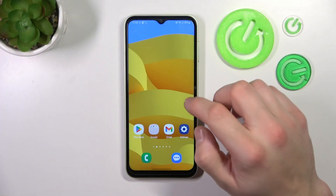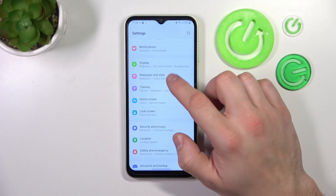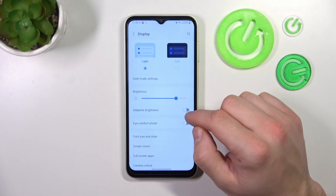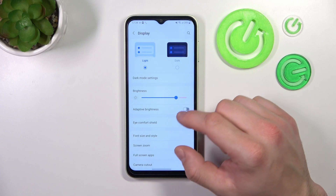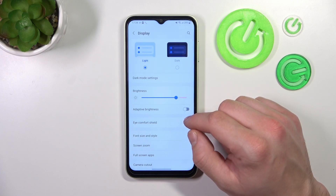Let's go to Settings and go to Display. Right here you'll find every setting for your display.